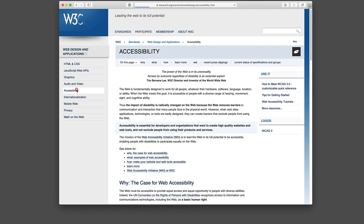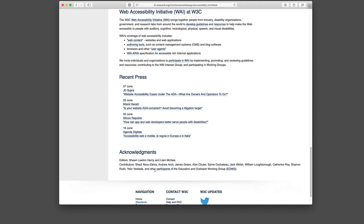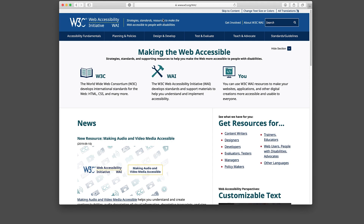One of the Consortium's primary goals is to make the benefits of the web available to all people, independently of their hardware, software, network infrastructure, native language, culture, geographical location, or physical or mental ability. The Consortium founded a working group dedicated to this goal, the Web Accessibility Initiative, WAI for short. The Web Accessibility Initiative publishes a set of standards to support people in creating accessible web pages.